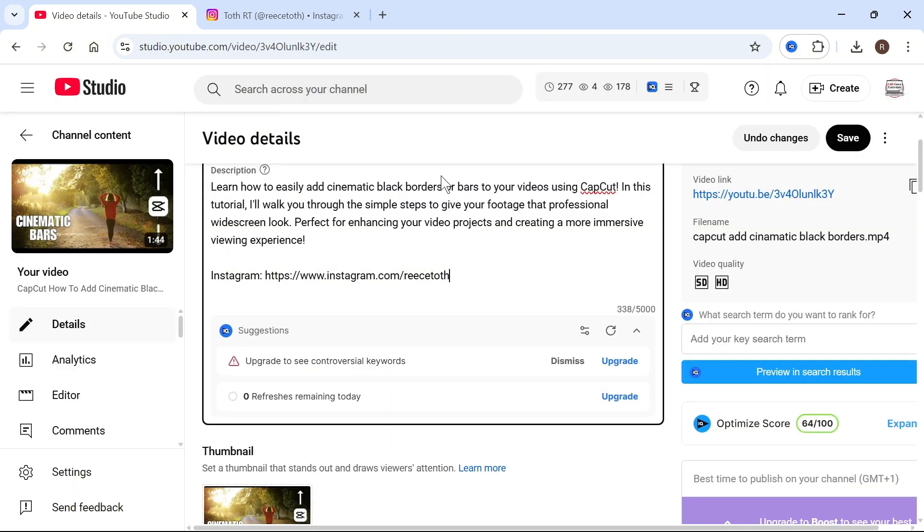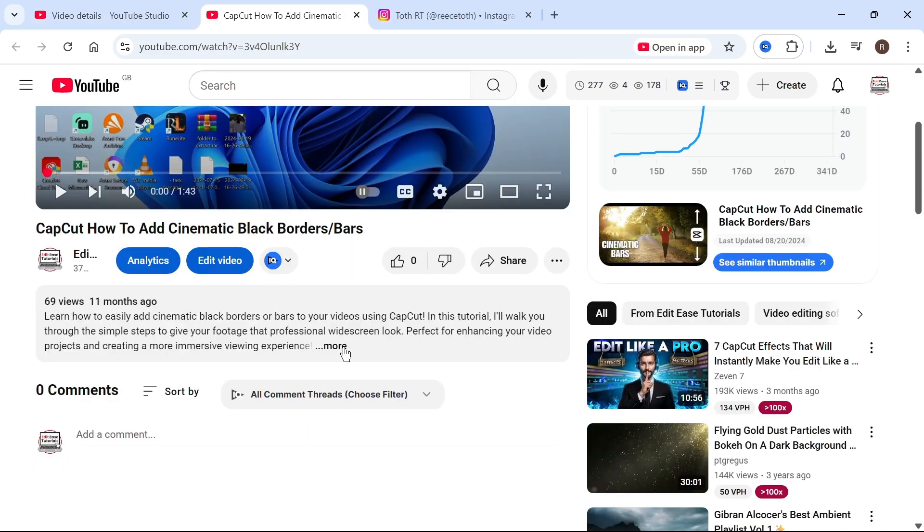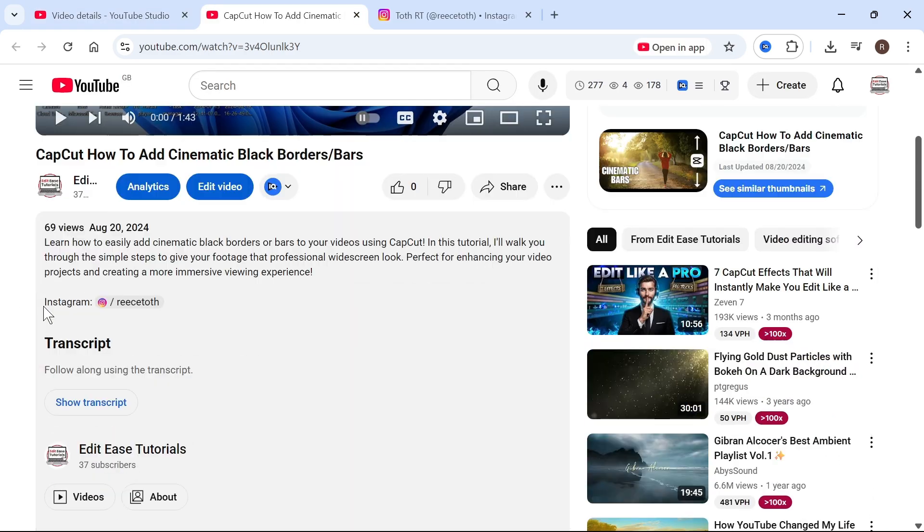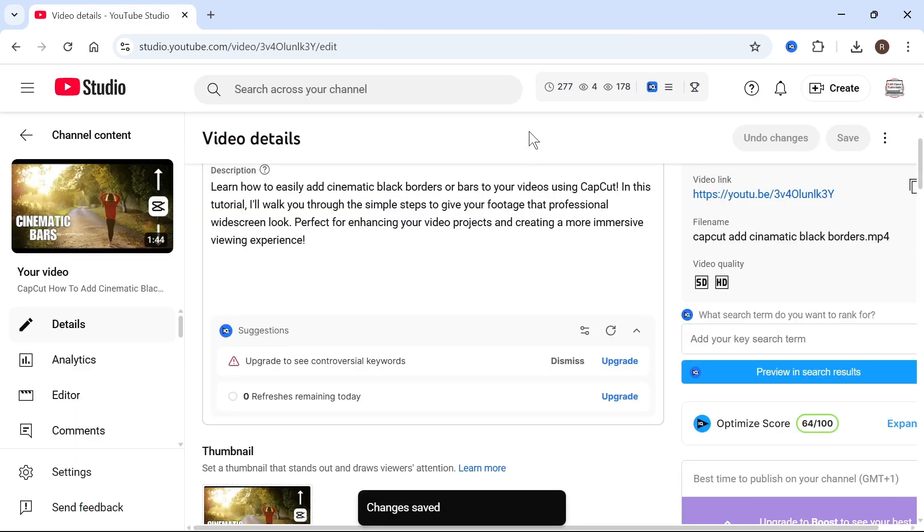Now I'll quickly add it to this video so you can see exactly what this looks like. So once you've added your link, if you come down to the description, you can see it will automatically generate this link with the icon as well. So that's it guys, let me know in the comments if you found this video helpful.